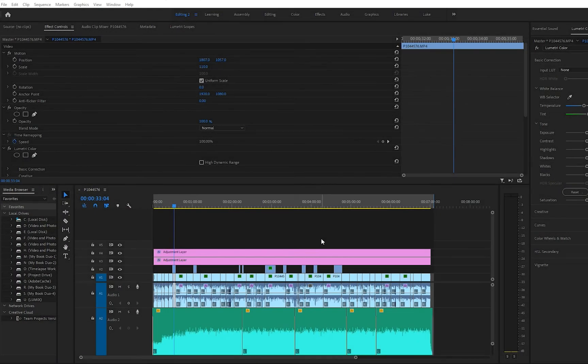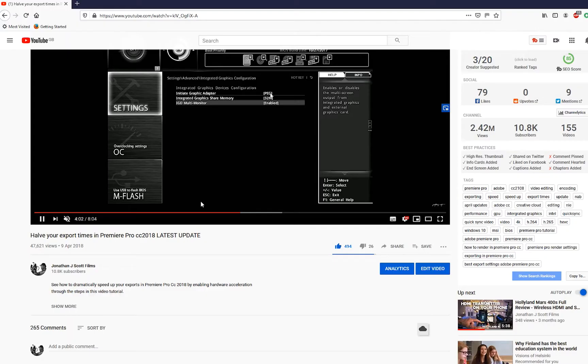Hi there and welcome to this video about how to ensure that you're getting the absolute fastest export times for your videos out of Premiere Pro.